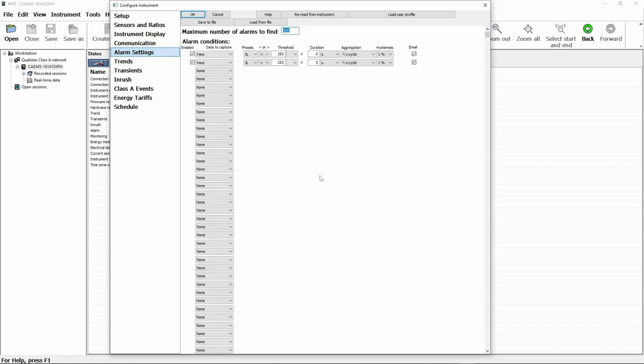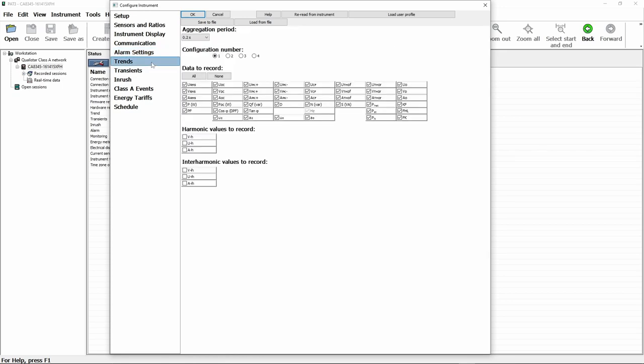Alarm settings. We've talked about alarms in previous videos, but this gives us the options to set all of the alarm conditions. Trends allows us to select our different trend modes and configure what is actually logged in each of those trend modes.